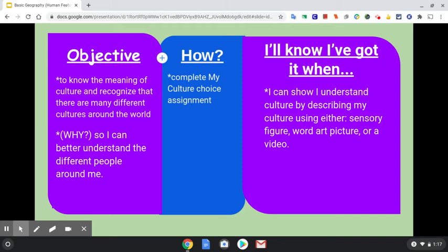How you're going to do that is you're going to complete a My Culture Choice assignment. You'll know you've got it when you can show that you understand culture by describing your culture using either what is called a sensory figure, a word art picture, or a video.